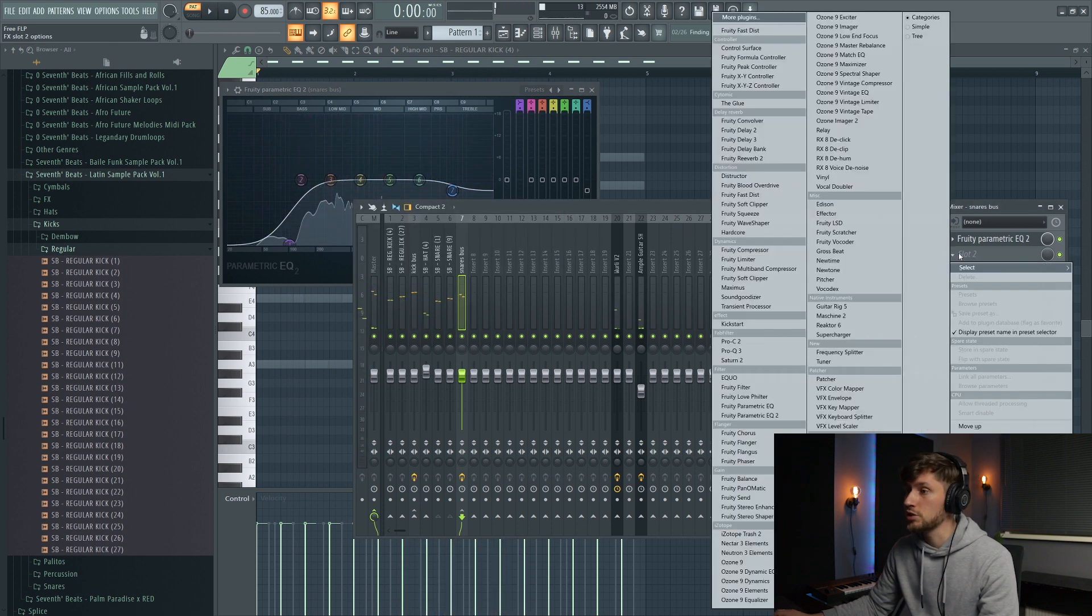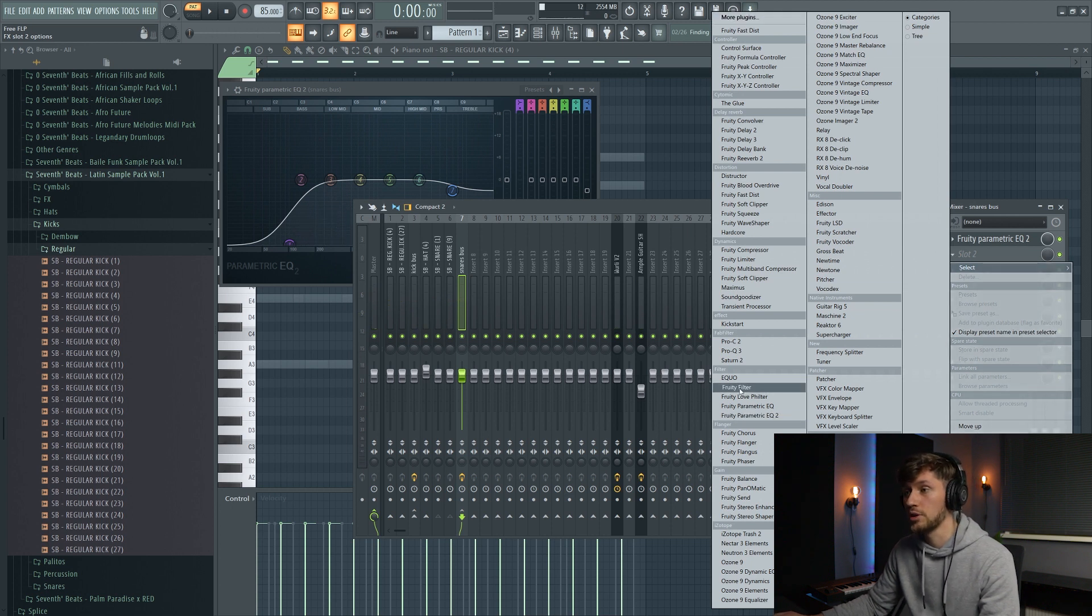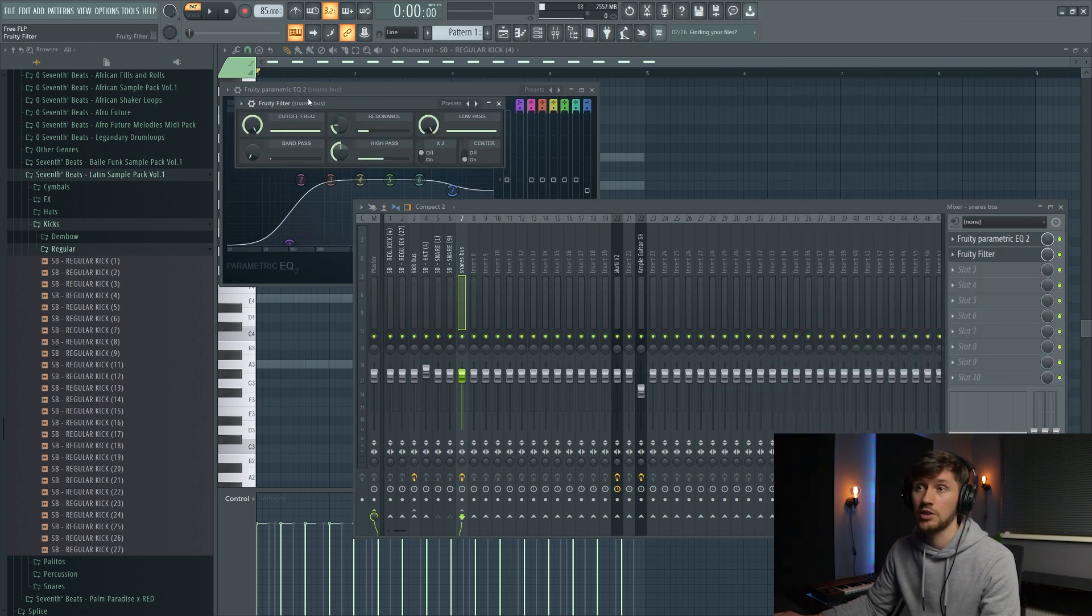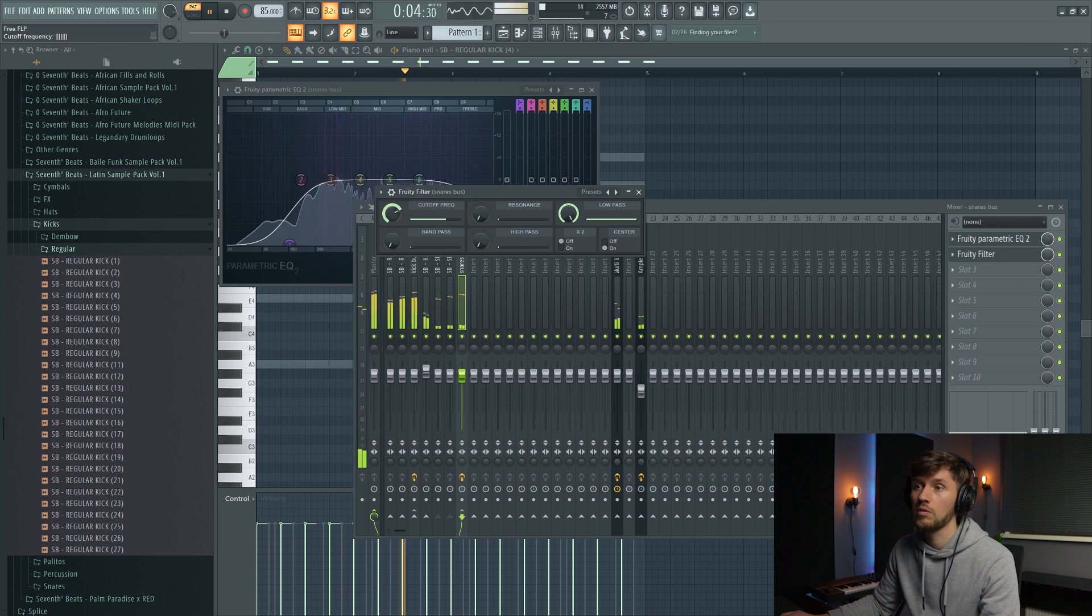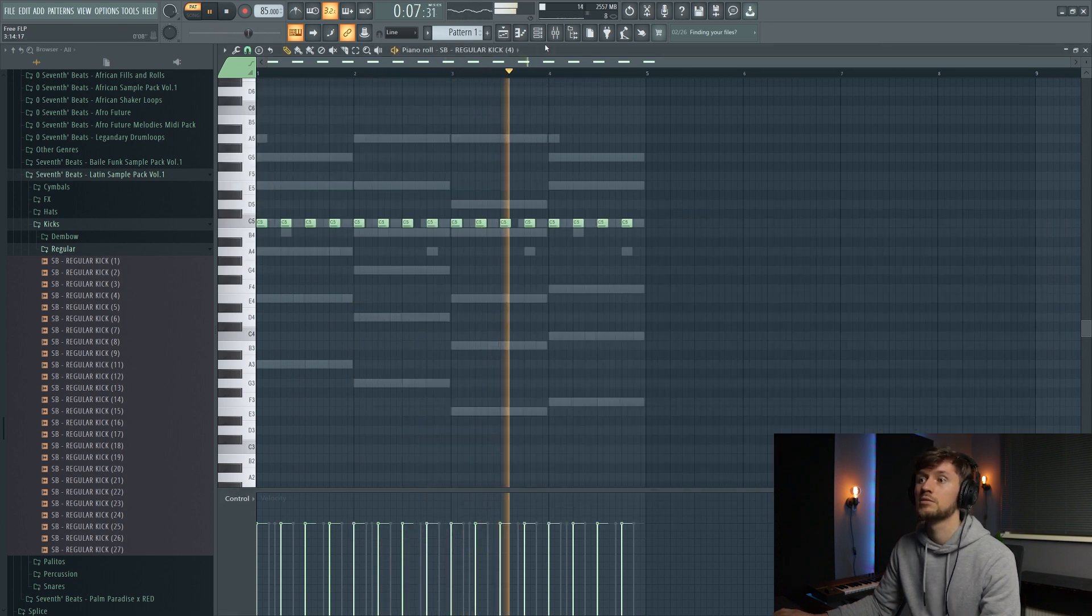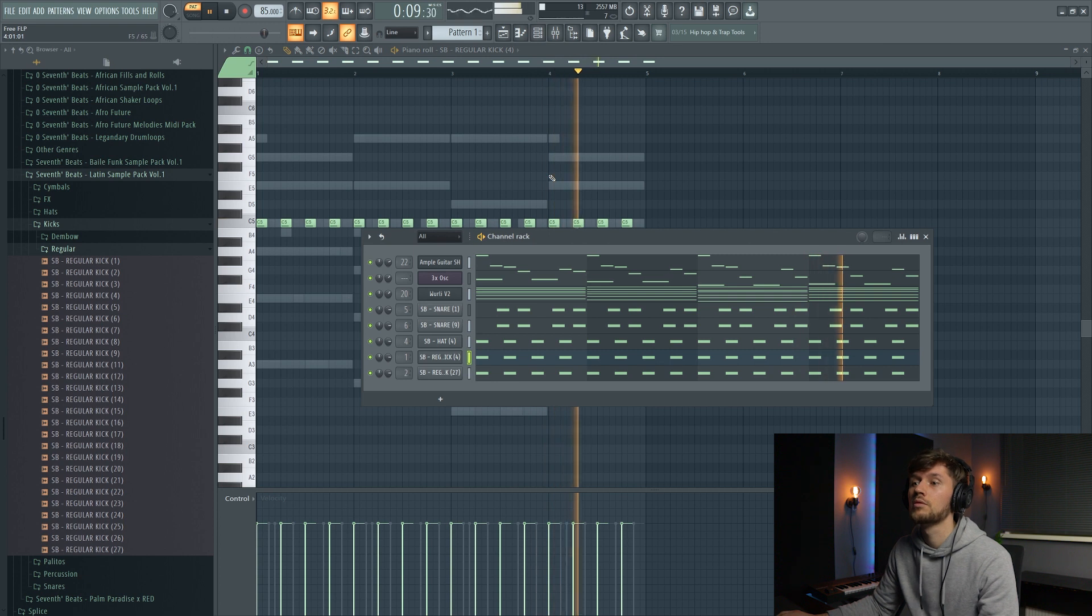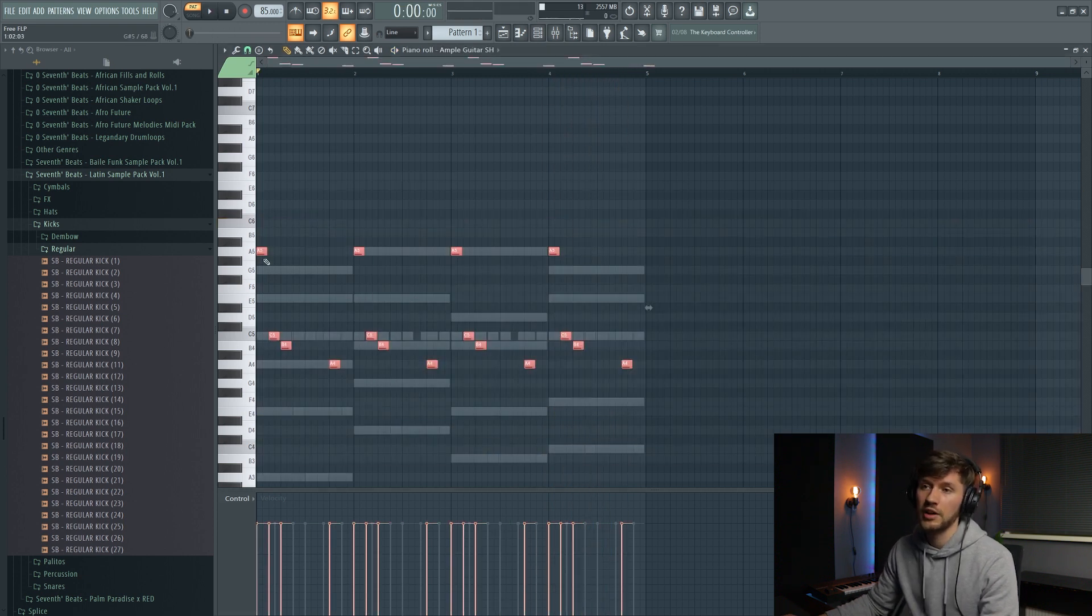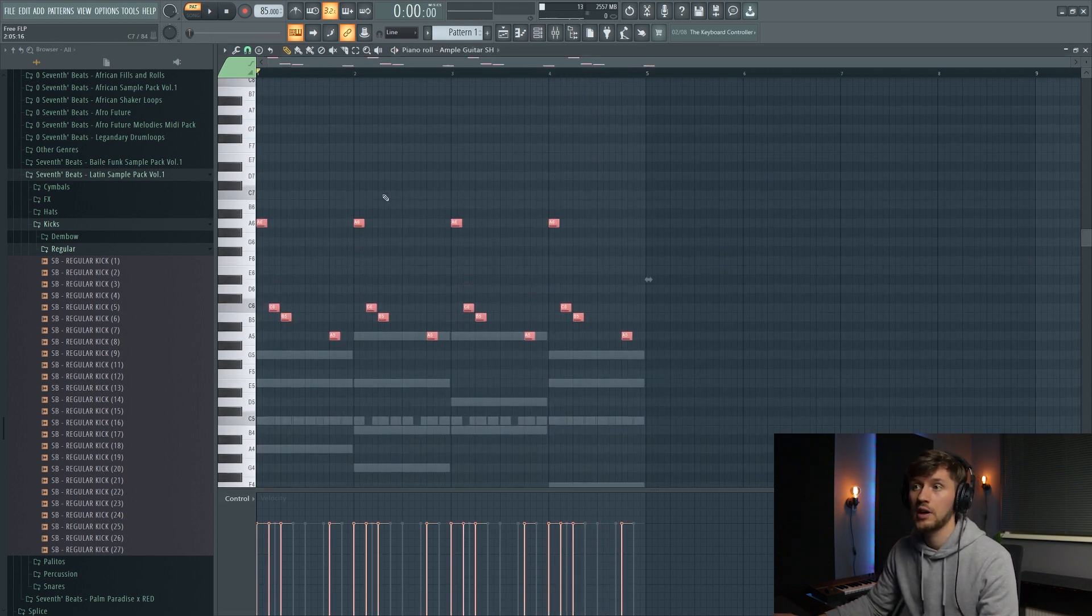But you can also use some filters from FL Studio. So for example this Fruity filter. So I think I'm going to turn this one up one octave.